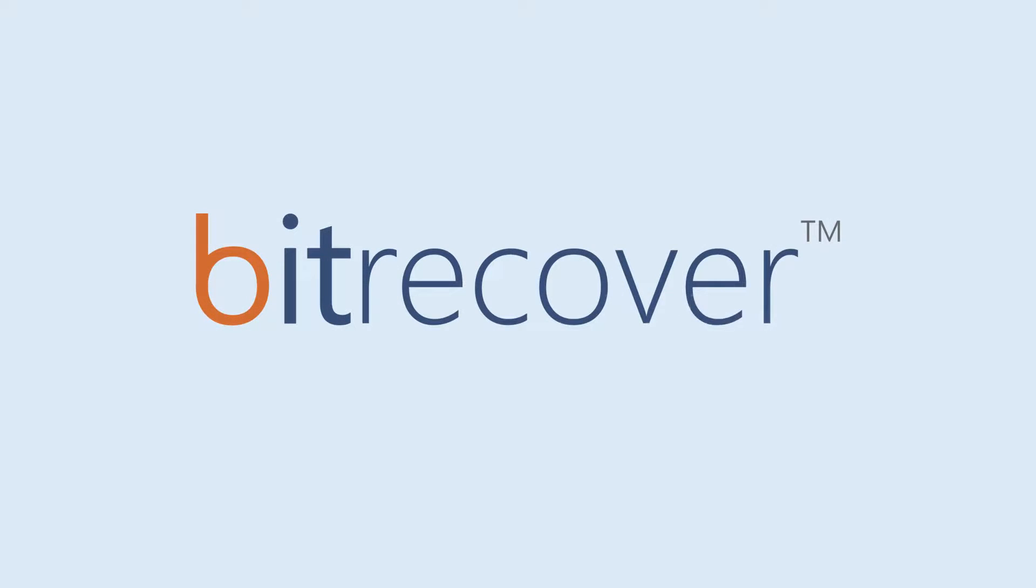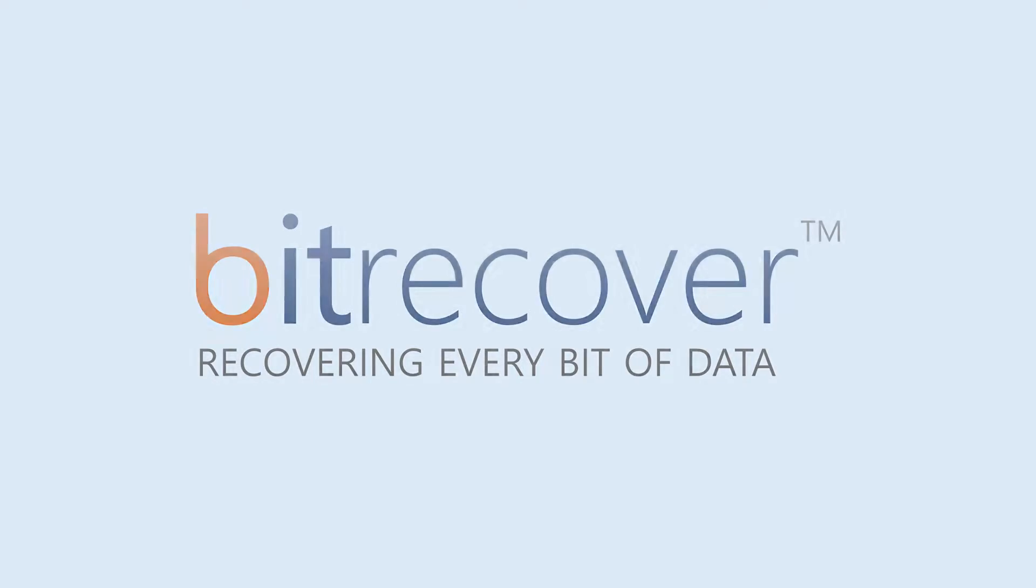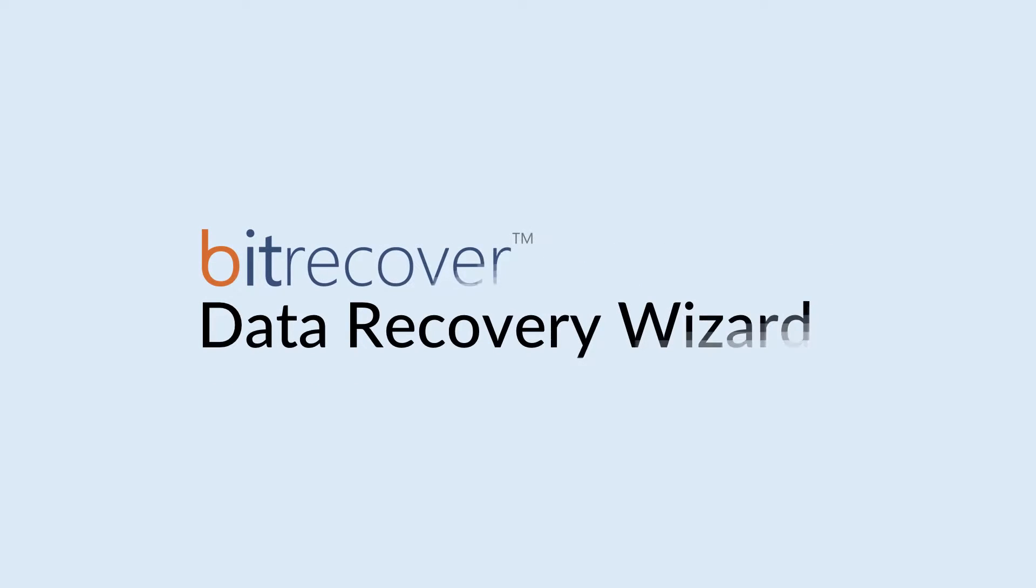BitRecover. Recovering every bit of data. BitRecover Data Recovery Wizard.